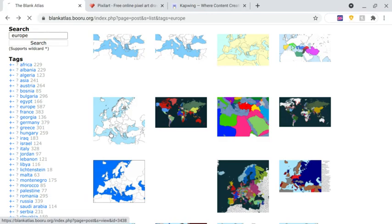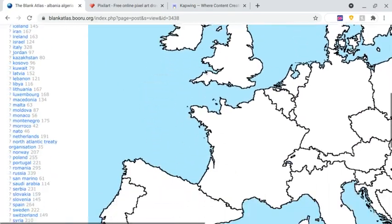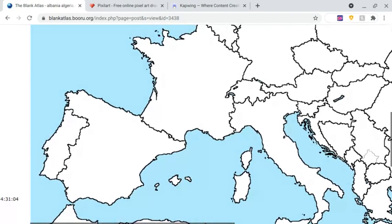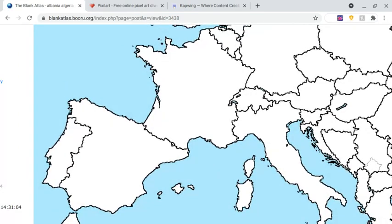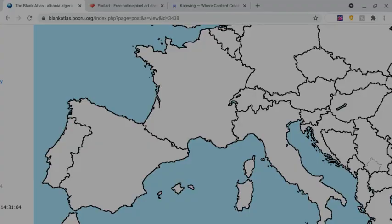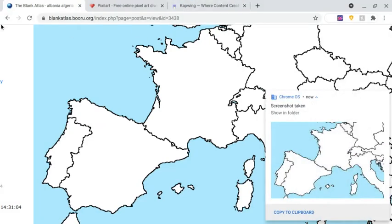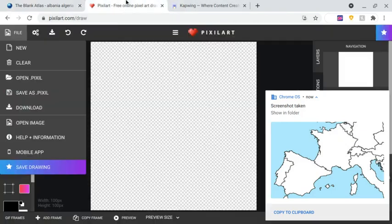You have to find a good map of whatever continent you want. For me, I want a Europe map, so I'll choose a good one like this. Let's say I want to make France and Spain fight each other, so I have to screenshot just that section right here — you don't have to screenshot the entire thing.